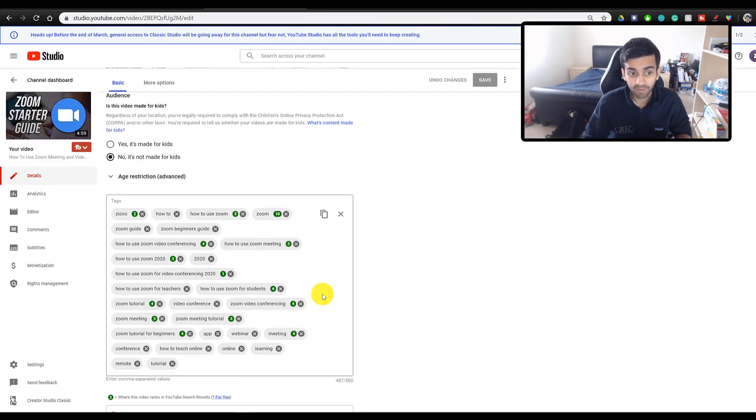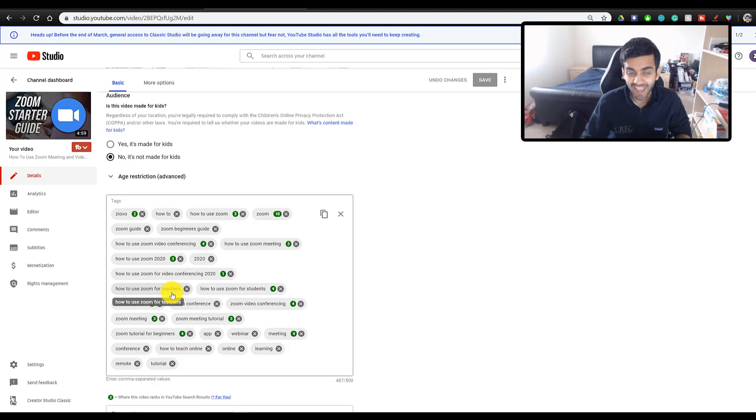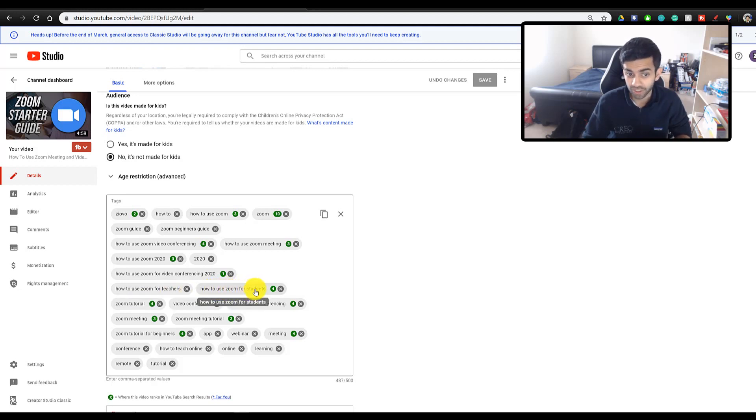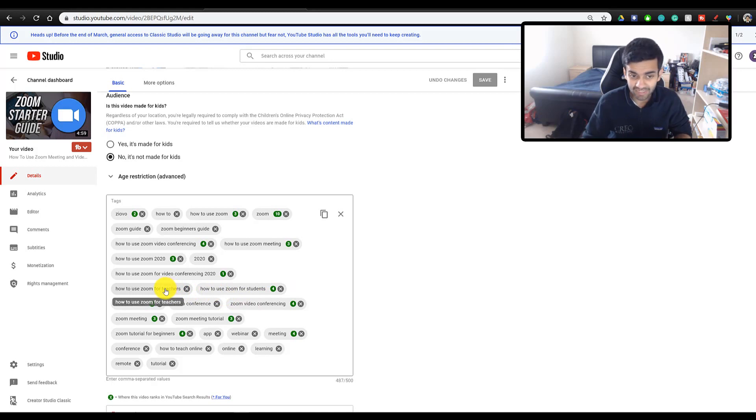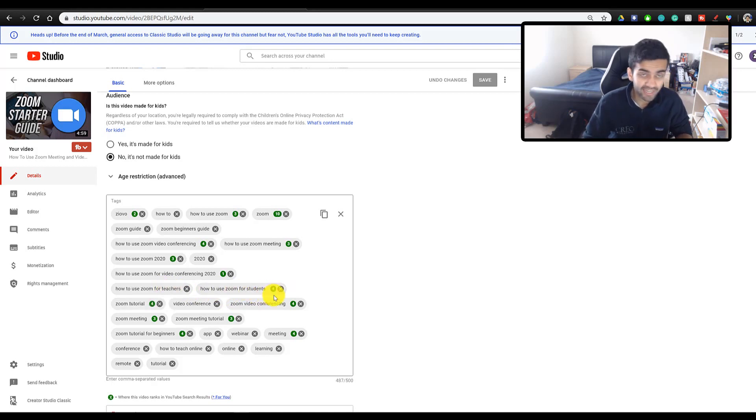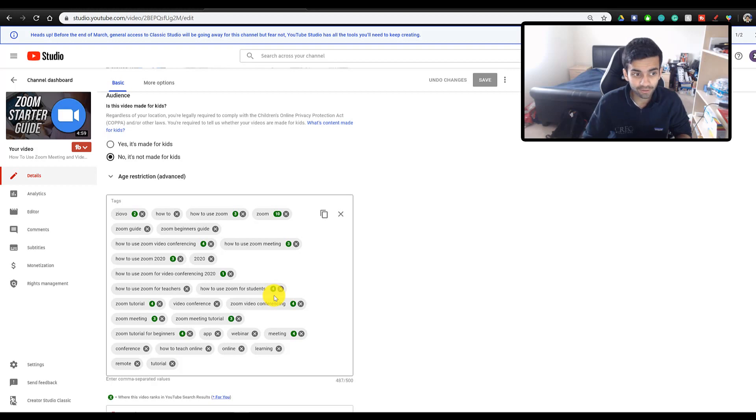So for example, what I can do is I can delete the how to use Zoom for teachers tag and use this tag space to make more tags that are tailored towards students. Because right now the video is ranking fourth when people look up how to use Zoom for students. If I use more student based tags, maybe my video will be at the top and get even more views. So as you can see the tag ranking tool is also very powerful.